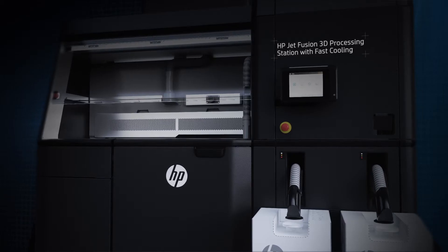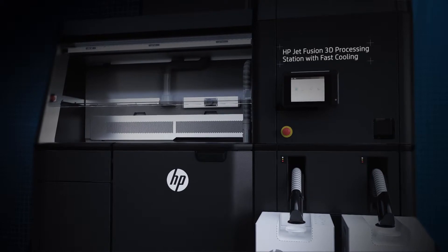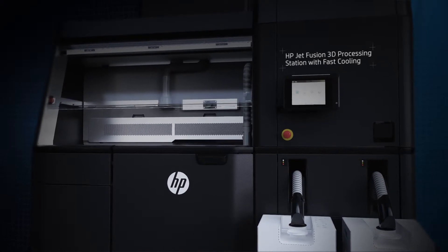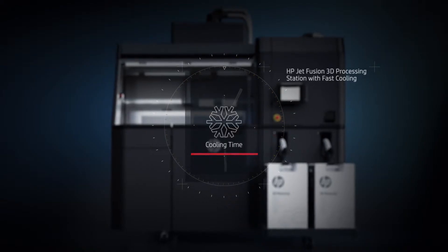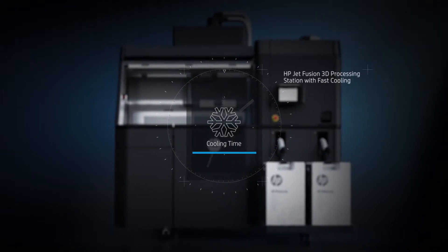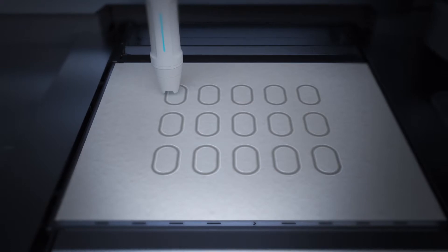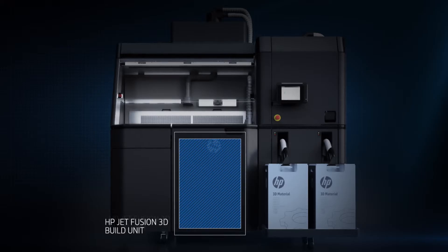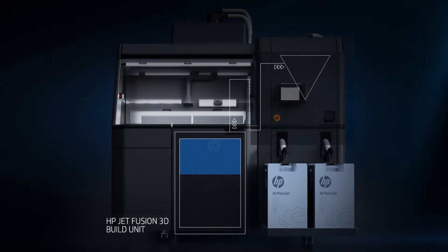The HP JetFusion 3D processing station makes post processing easy. From faster parts cooling, to cleaner unpacking, and materials reuse and mixing.